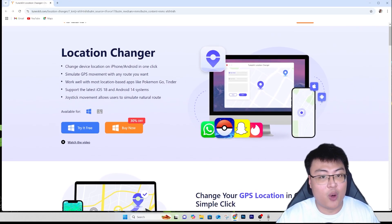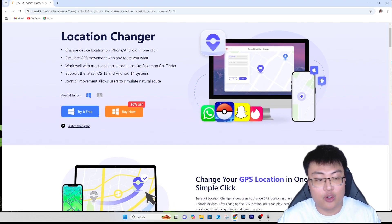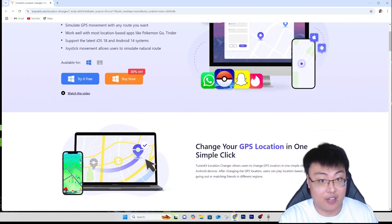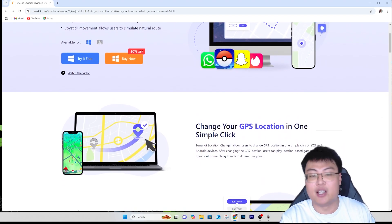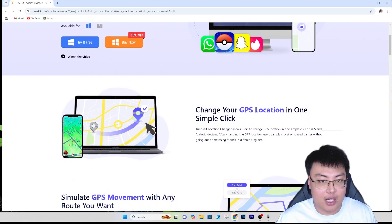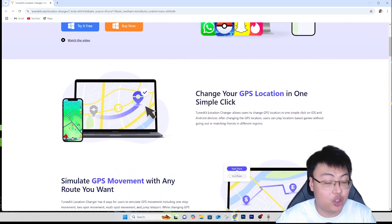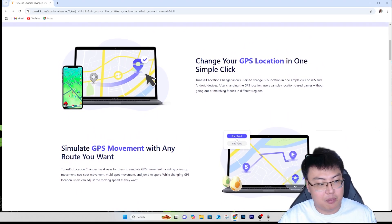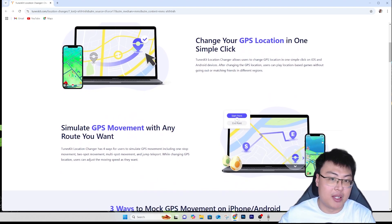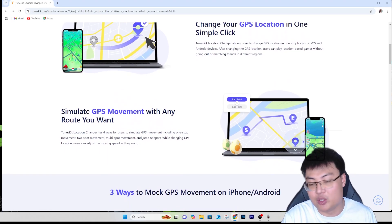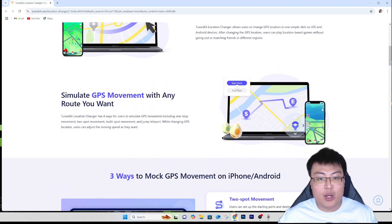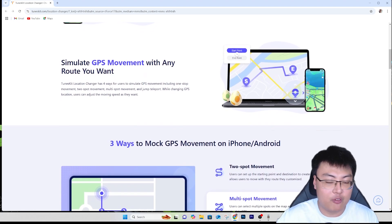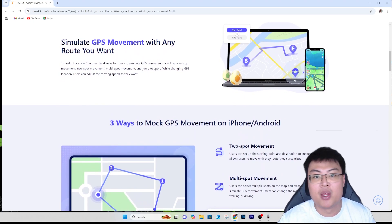Once again, if you're looking for a really good tool to change your location on your phone without worrying about jailbreaking, rooting, or doing anything to your device, this is the safest way to do it. I've had no issues and my GPS works fine after spoofing. If you want the safest and most reliable tool, I highly recommend TunesKit Location Changer. The link is in the video description below. You can try it out for free, and if you want more features, I highly recommend getting the paid version.